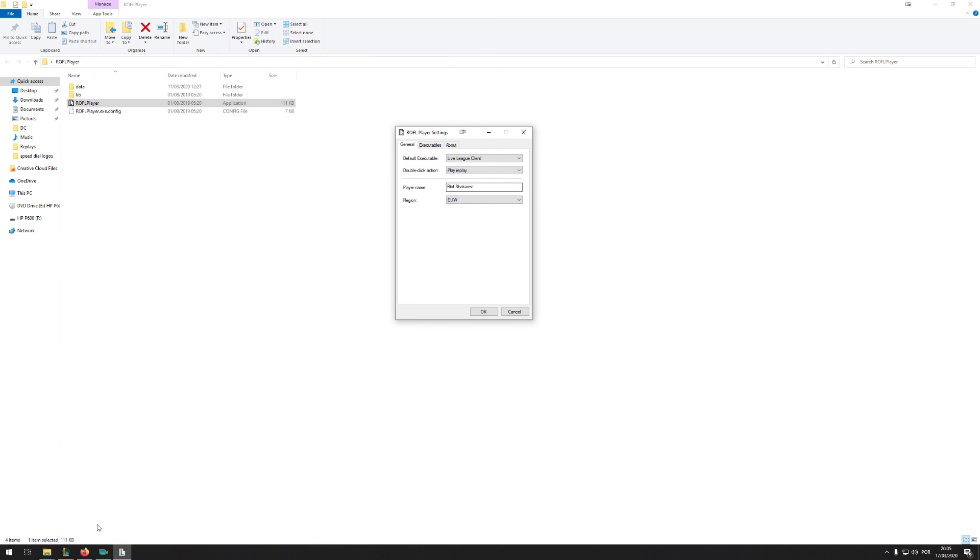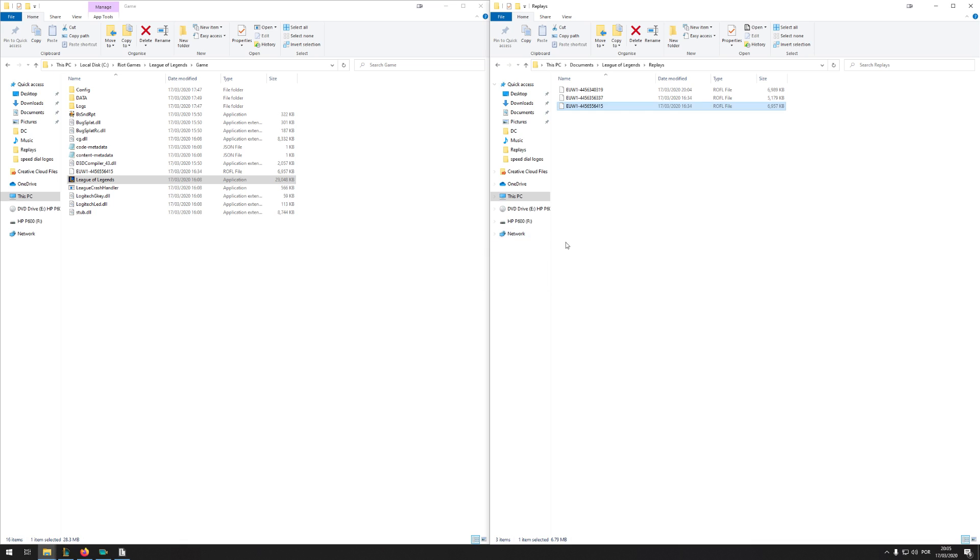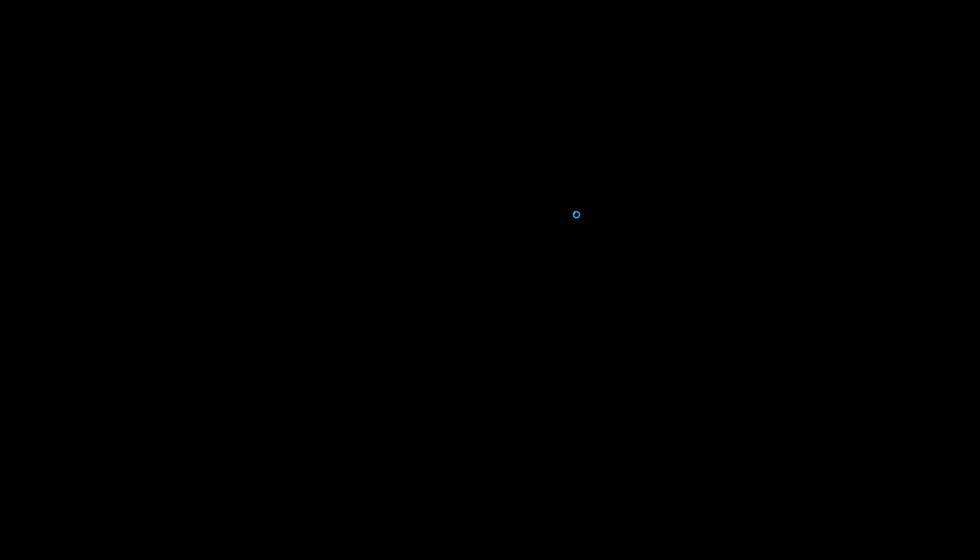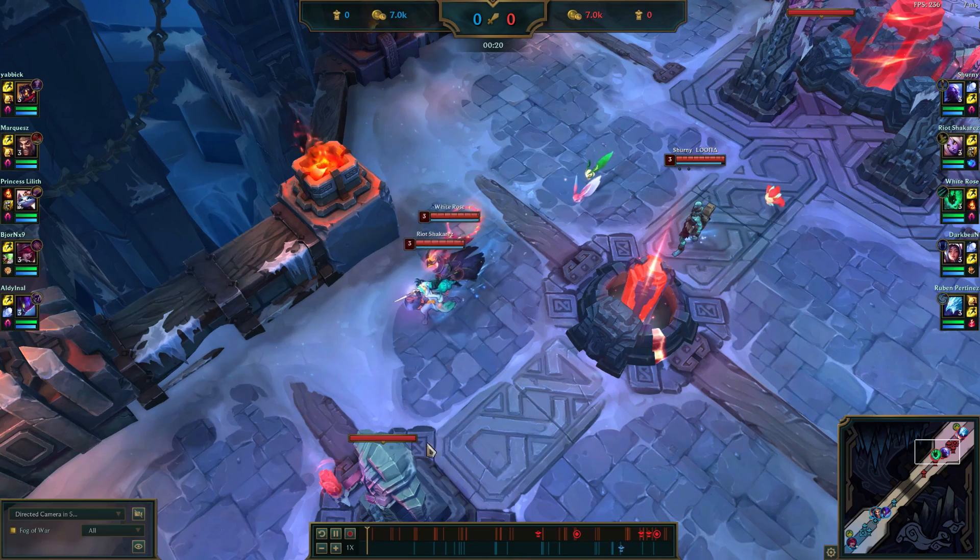And then once you have that created, what this allows you to do is double click on replays and open them up without having to do the whole drag and drop method, which can be a bit annoying. So now my replay is just opened.